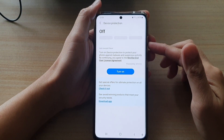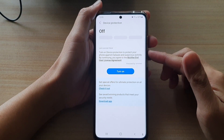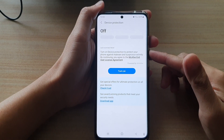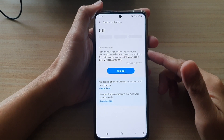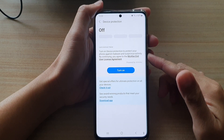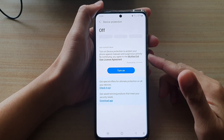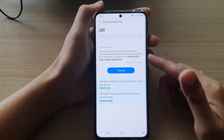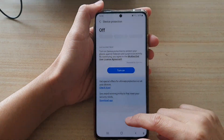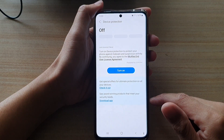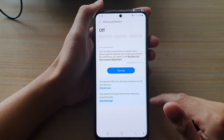How to turn on device protection to protect your phone against malware and suspicious activity on the Samsung Galaxy S21 series.